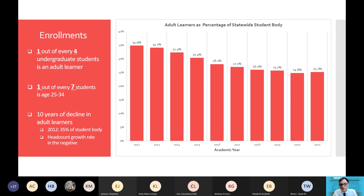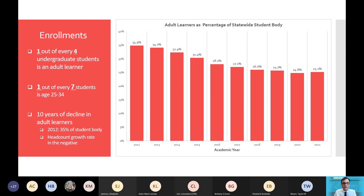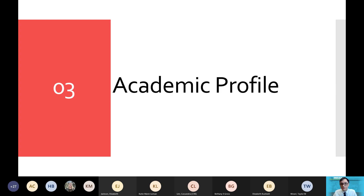Looking at the historic enrollment trends, we can see that Indiana has seen 10 straight years of decline among adult undergraduates. Ten years ago, roughly 35.9 percent of the student body were adult learners. Today, adult learners make up roughly one in four. Headcount growth rates have also been in the negative — overall the numbers have been in decline as well. With that context in mind, let's go ahead and look at what type of academic profile these adult learners are carrying with them through our institutions.